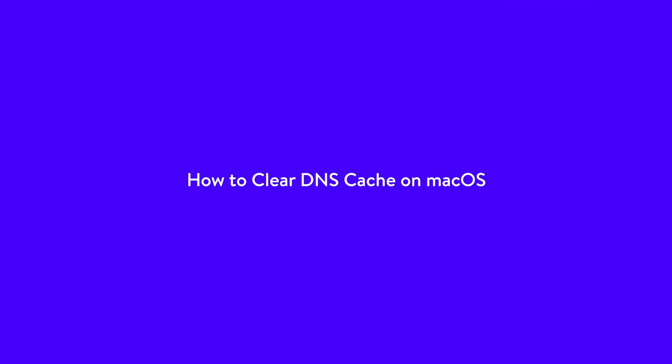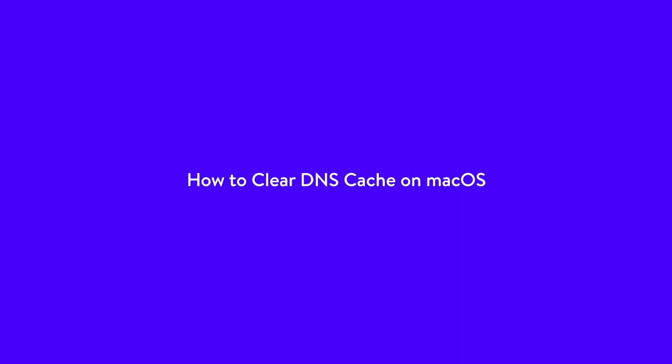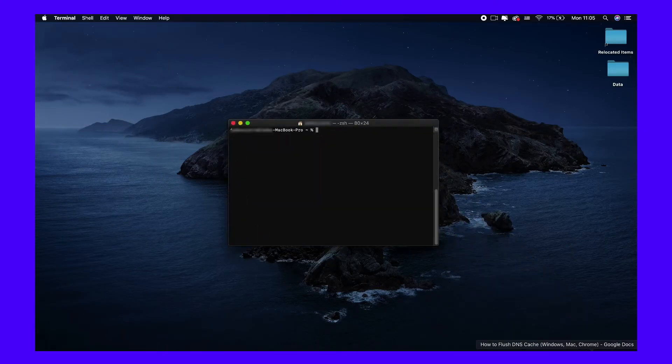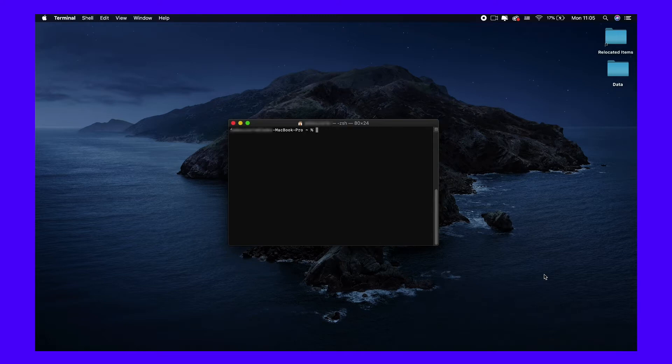First, let's start with clearing out your DNS cache on a Mac. In order to do this, you'll need to open the terminal and run the appropriate command. This process varies based on which version of macOS you are running.